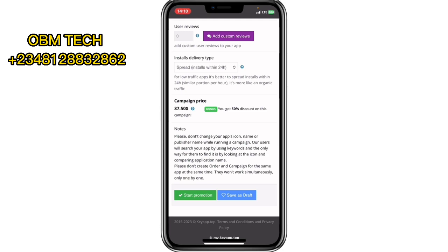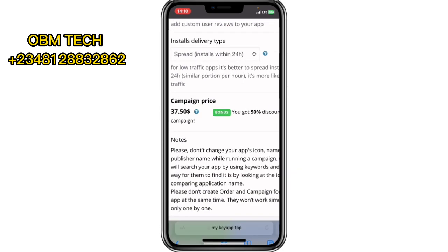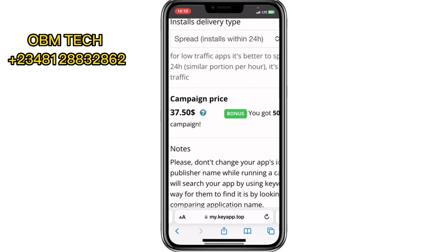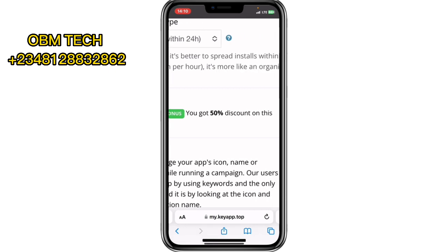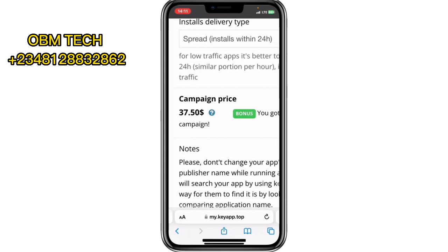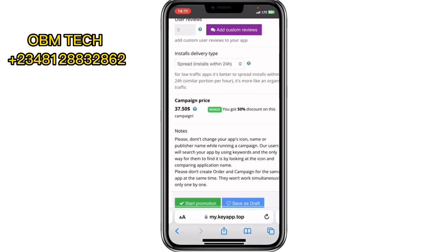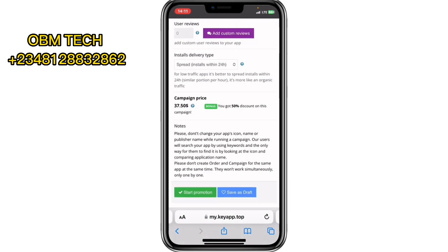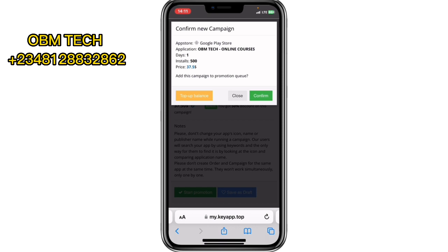Wait — they're giving you a 50% discount! This is massive. They will collect only $37 for this campaign after the 50% discount. So this site is actually quite affordable. Let me go and start the promotion.